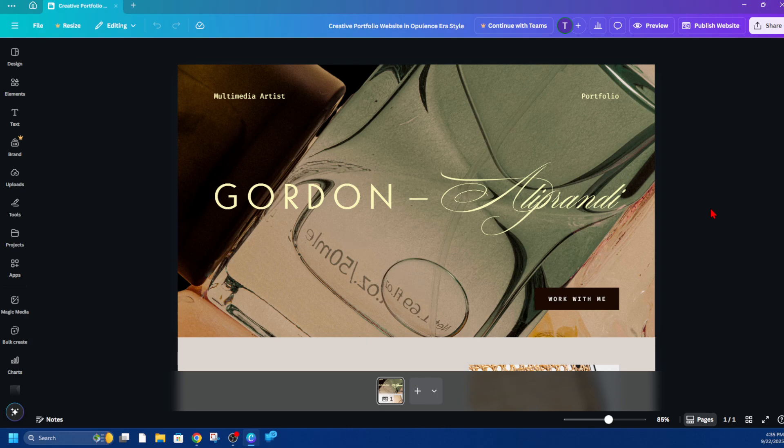Hey guys, in this video I'm going to show you how to add music to a Canva website. If you find this video helpful, please consider liking and subscribing to my channel. With that, let's jump straight into the video.